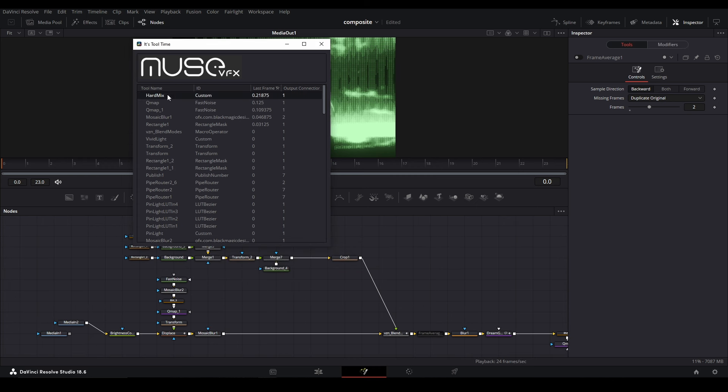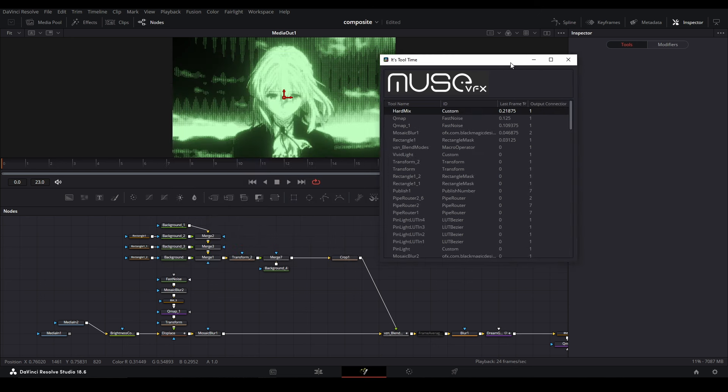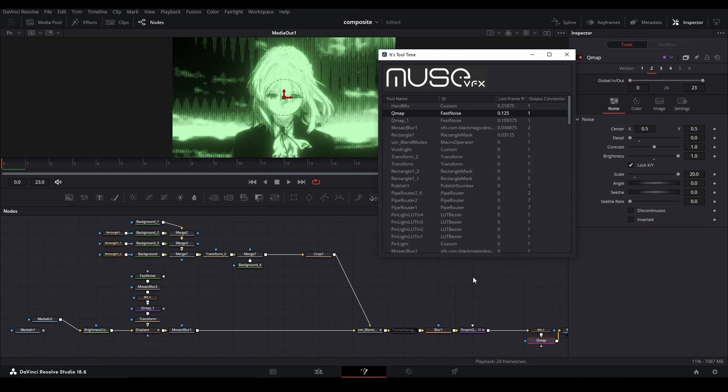Let's go to this next one—Hard Mix. This is a custom tool ID in this node here, which is just blend modes from a custom tool. I need to keep that because it's crucial for this effect.